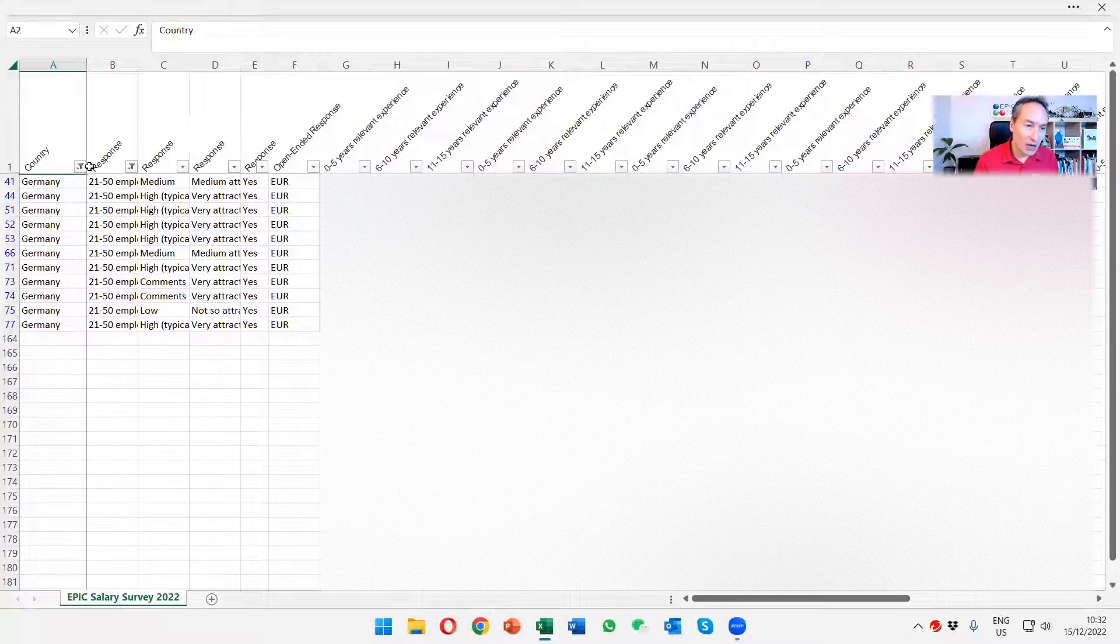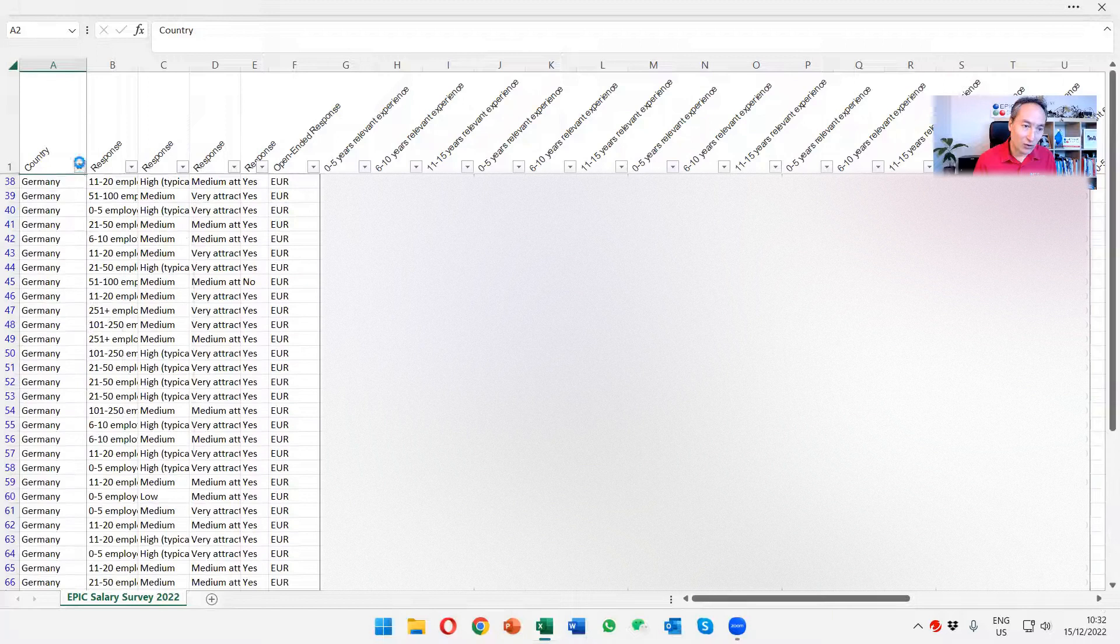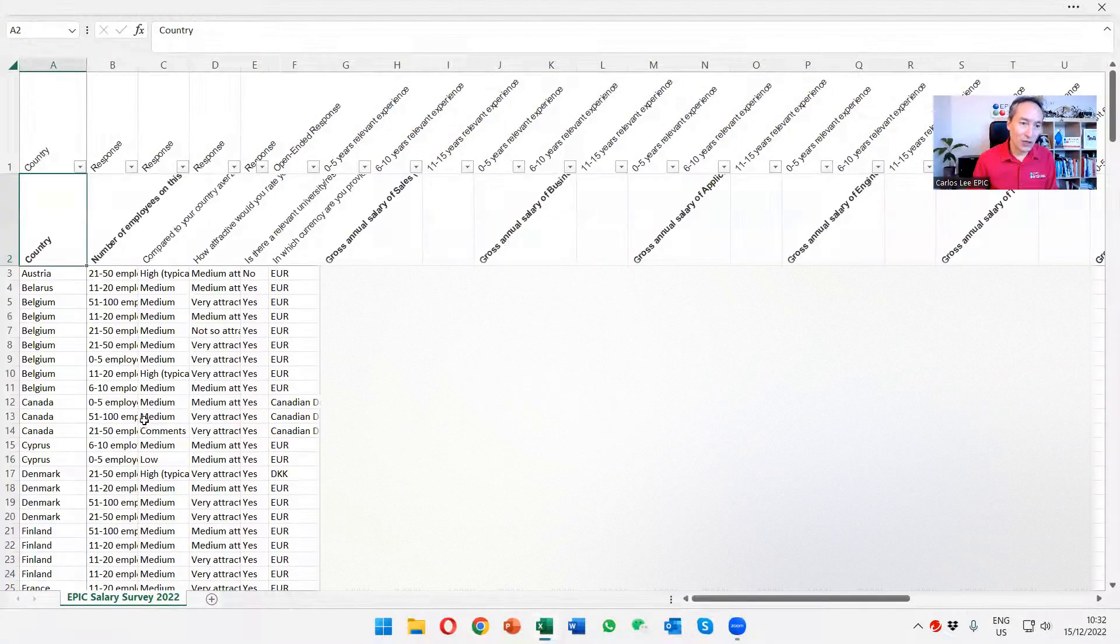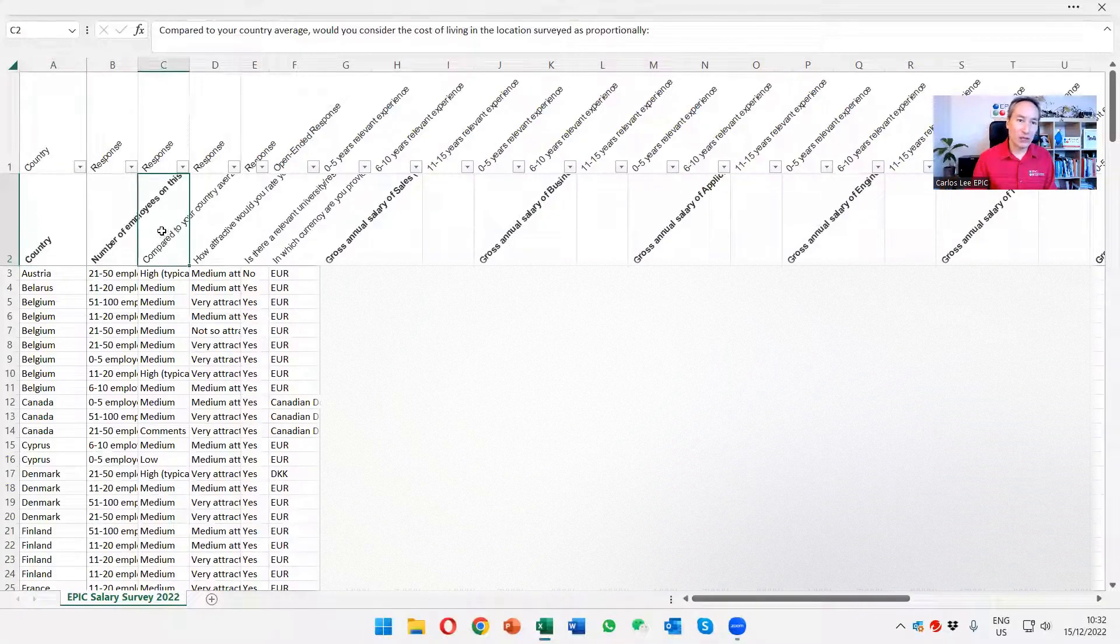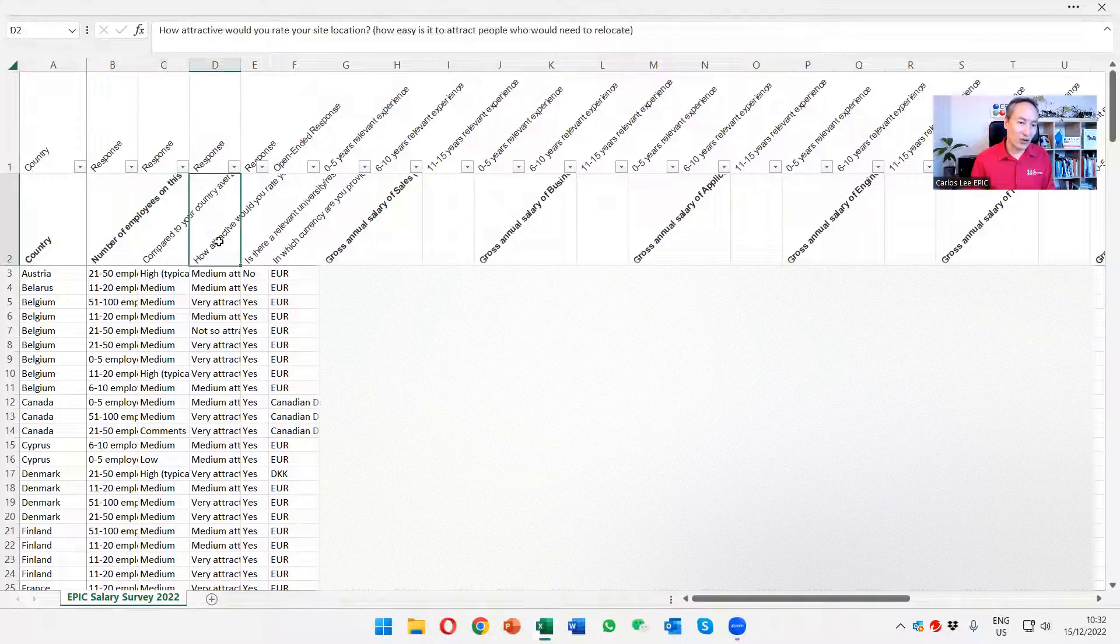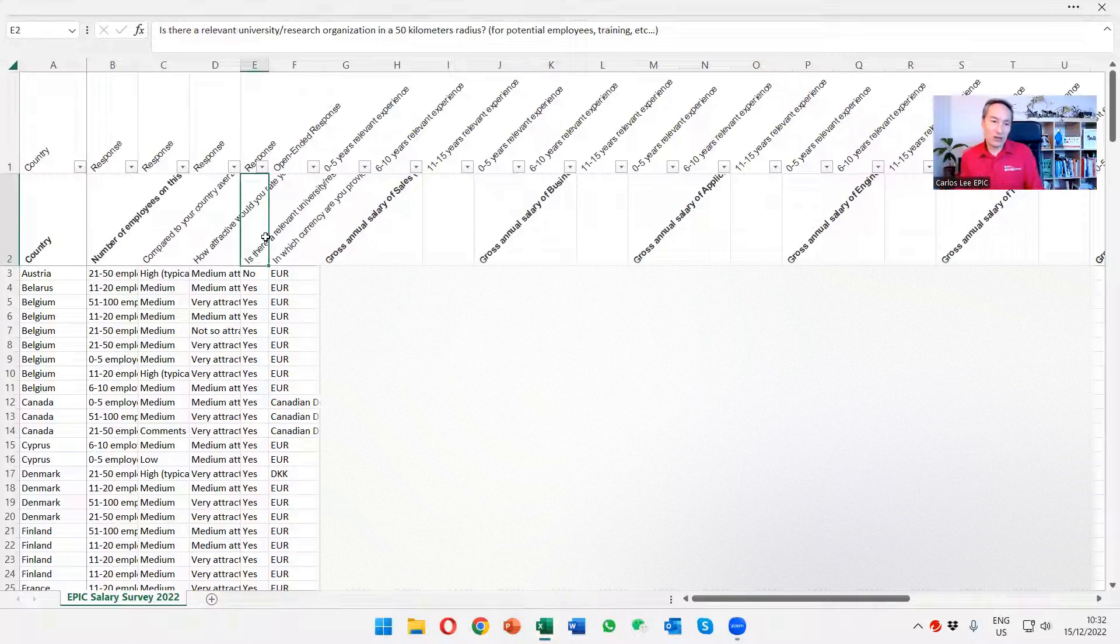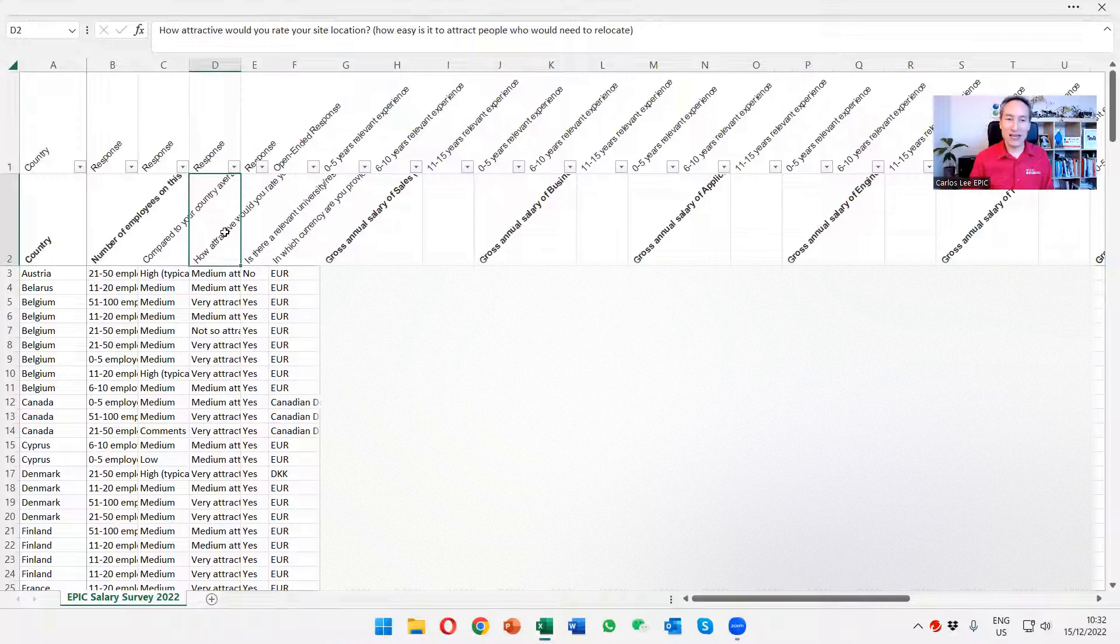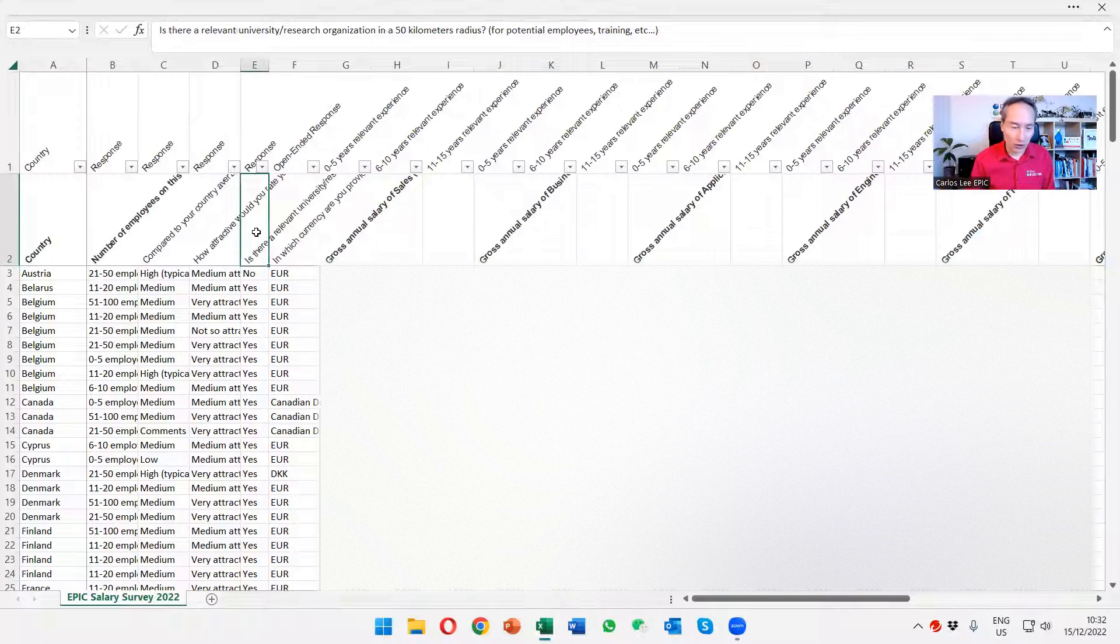There are some other fields that we have over here that you may be able to play with. Again, we provide our members with the full data, anonymous and confidential, but with the full data so that you can play with it. We ask, for instance, if your company compared to the average of where you're located, the cost of living. We're asking the attractiveness of the city if there is a relevant university. Now, some of these questions may be more or less relevant. I do realize that asking how attractive is your city, because this would affect salaries, is a tricky, difficult question to ask. If there is a relevant university, actually most companies have it.